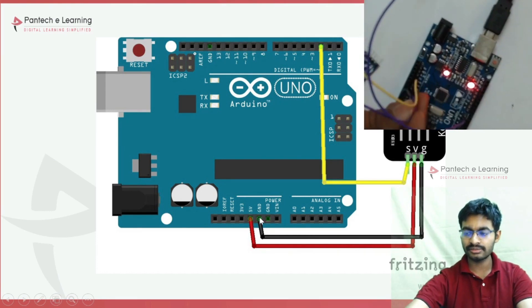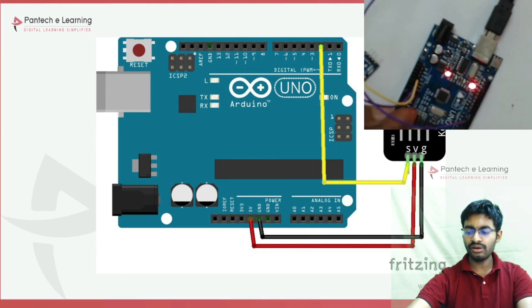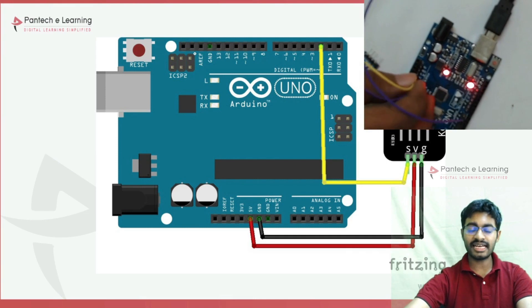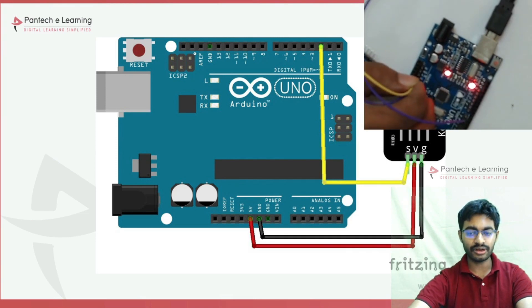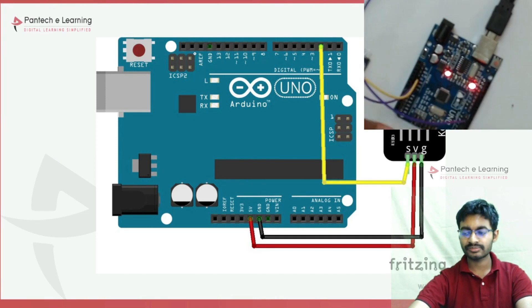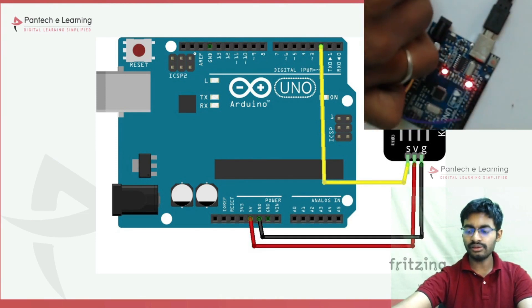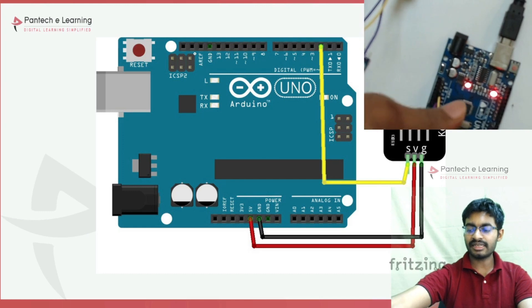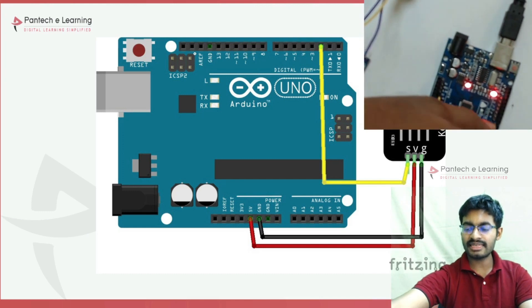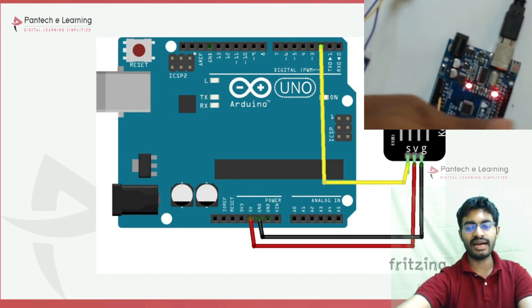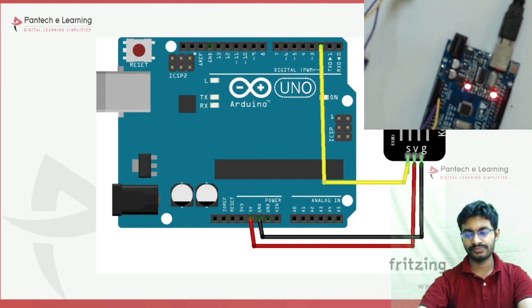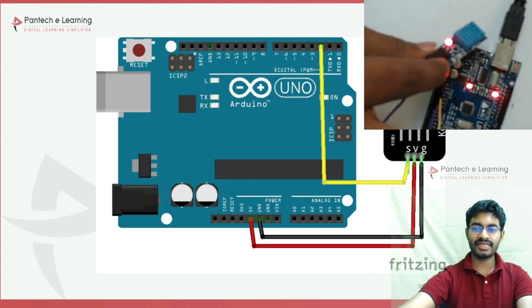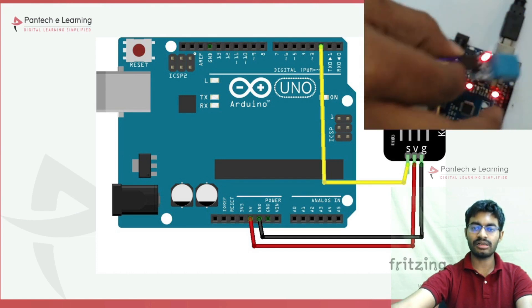Ground connects to Arduino ground, VCC connects to 5V, and the data pin connects to pin 6 of the Arduino. Now these pins are interfaced with the controller.